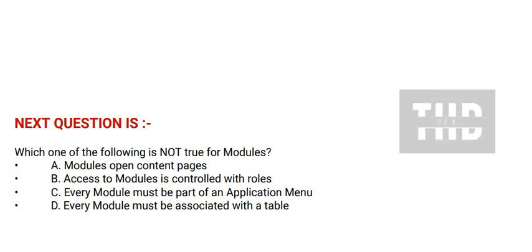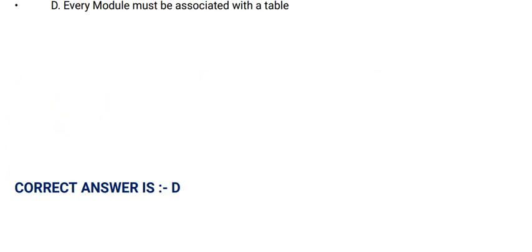And option D: Every module must be associated with a table. And the correct answer is option D.